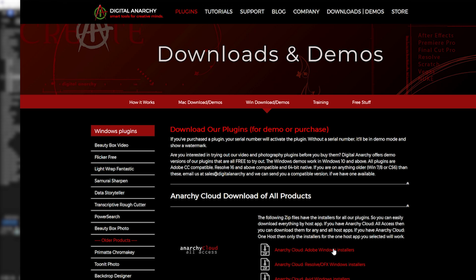Either way, all of these can be used as a free demo with a watermark, so if you want to try anything before buying, download it from this page.